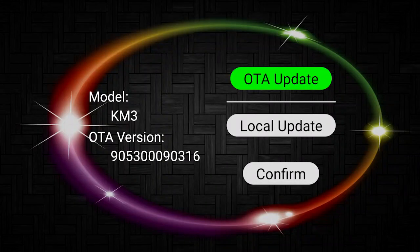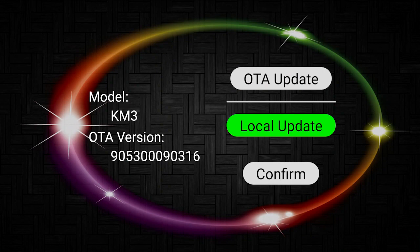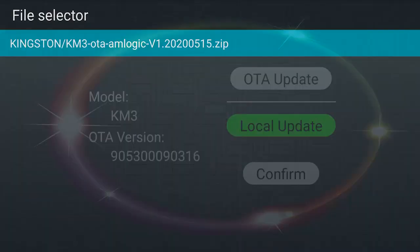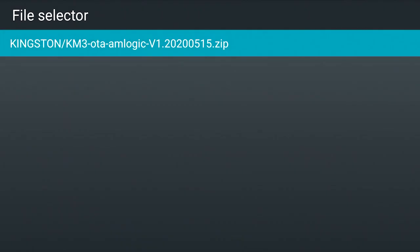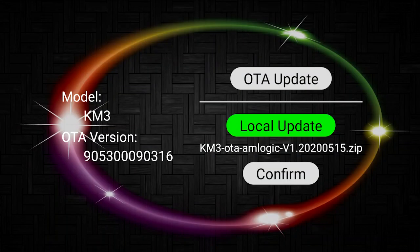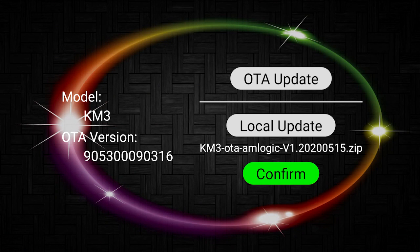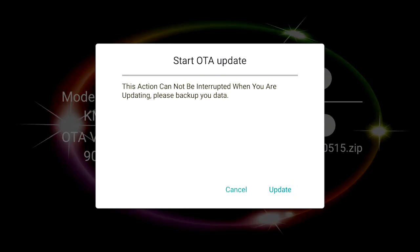Select local upgrade. Find the name of the upgrade file and press OK to confirm. Select the update button and press OK to start the upgrade.